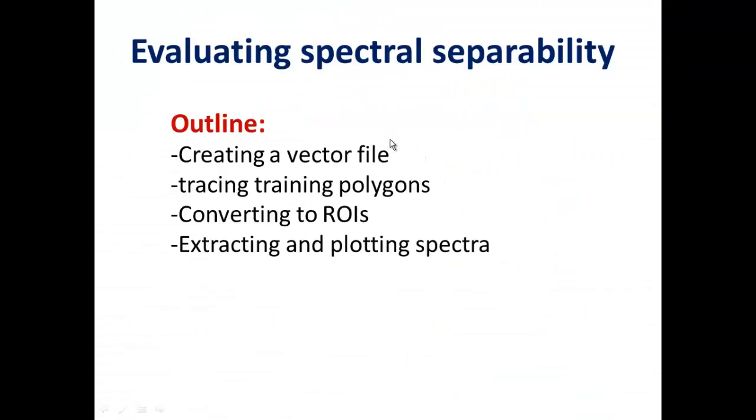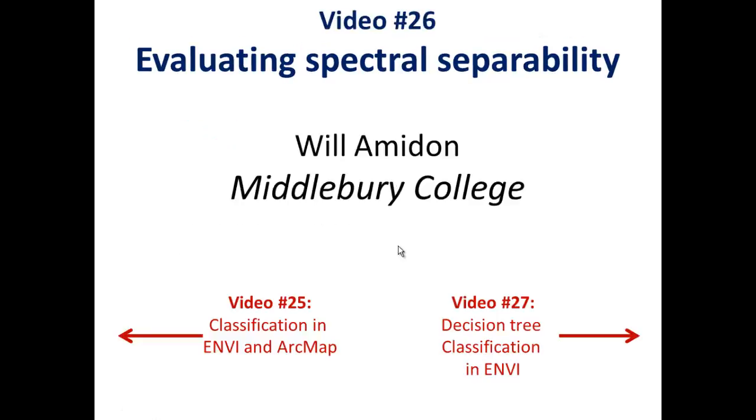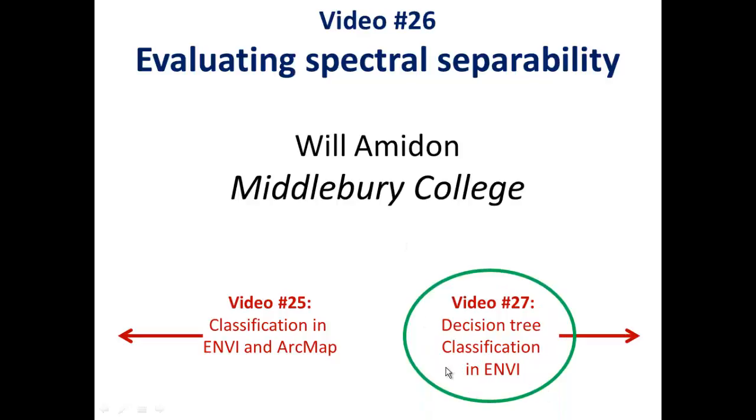You've learned how to create a vector file, trace your polygons, convert them to ROIs, and then extract and plot the spectra, and also come up with criteria for how to separate them. So join us for our next video where I'll show you how to actually use these criteria in a decision tree to classify our image. Thanks for listening.